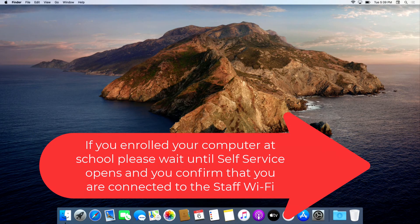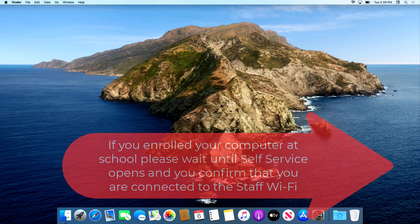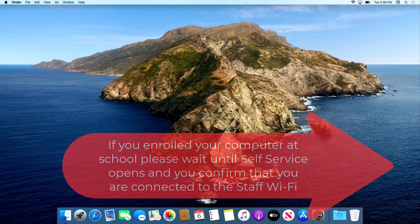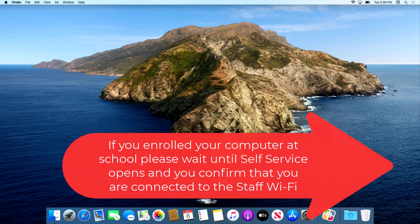Once you see this screen pop up, your computer is now enrolled.